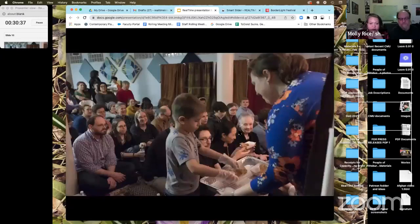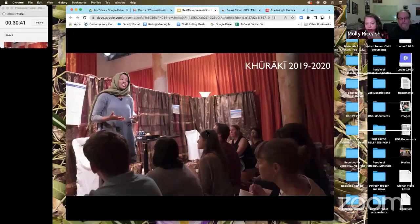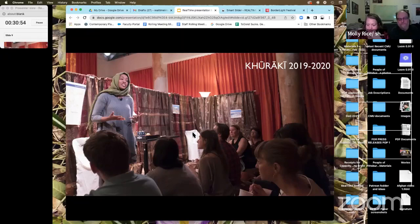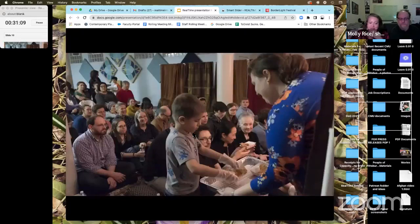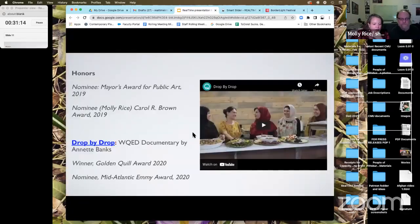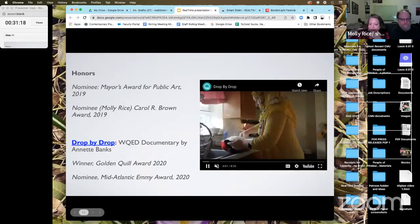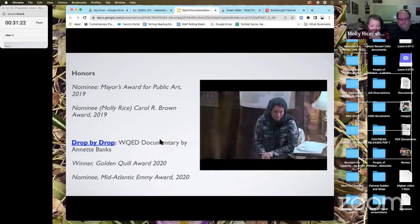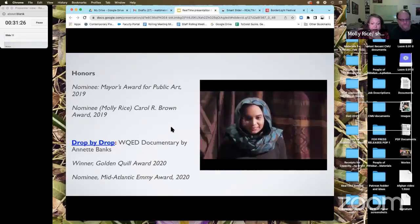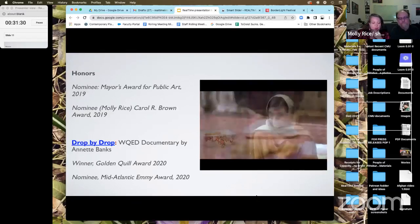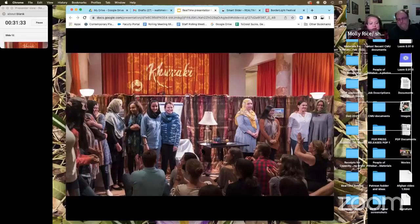Our next show was called Karaki in 2019 and 2020. I worked with the Office of Public Art and a refugee resettlement agency to create a show for and with the refugee population of Pittsburgh. It was built around the women's desire to open the first Afghan food business in Pittsburgh — it's called Saffron Afghan Cuisine and they are serving folks now. The show garnered nominations for the Mayor's Award for Public Art and the Carol R. Brown Award, and was the subject of a WQED documentary nominated for an Emmy. Karaki showed that art can help support small businesses and entrepreneurship while celebrating the rich cultures of immigrants and refugees.